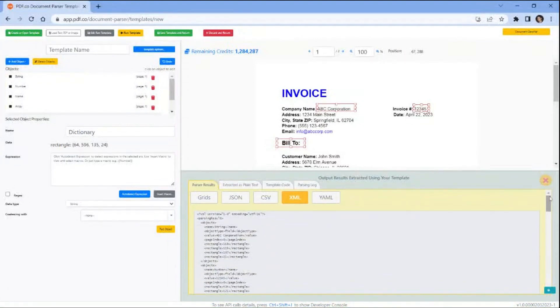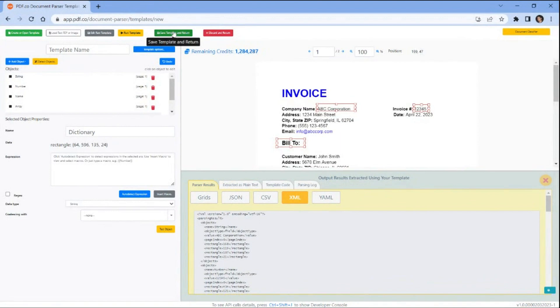After you have reviewed and confirmed the extracted objects from the PDF document, click on the save template and return button to save the template for future use.